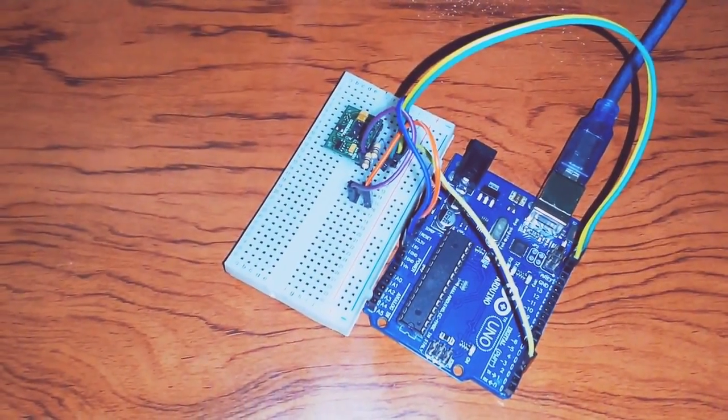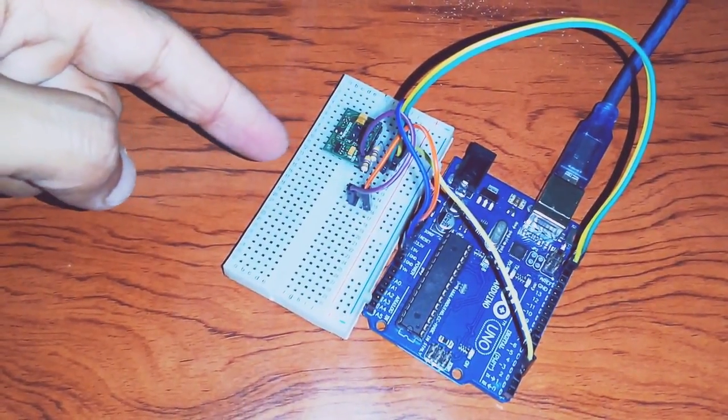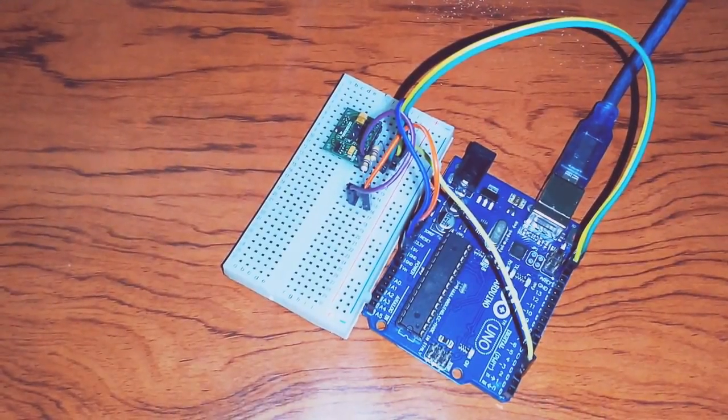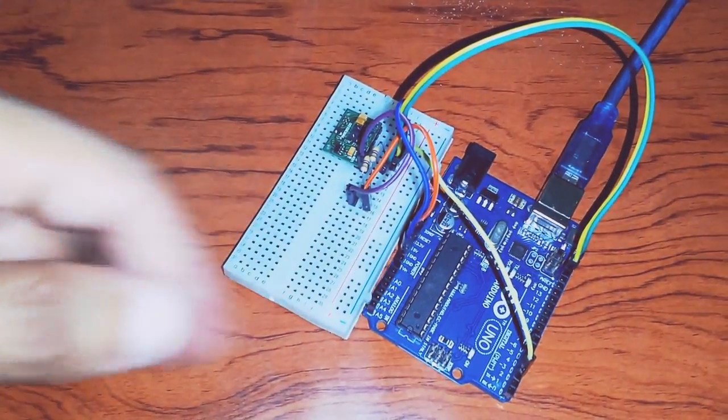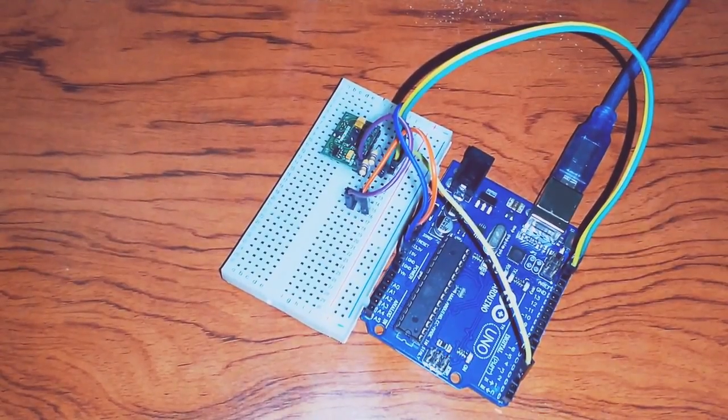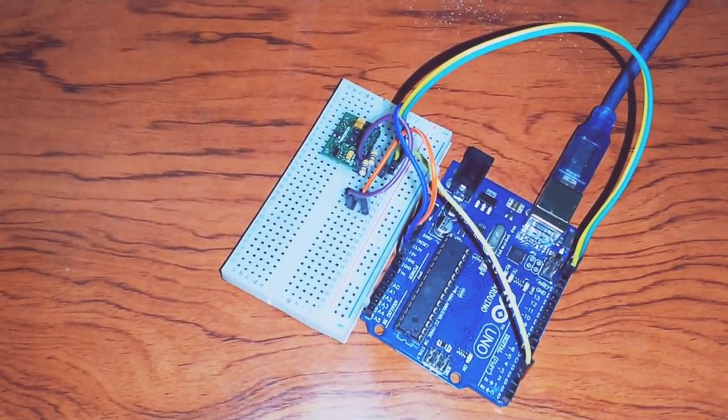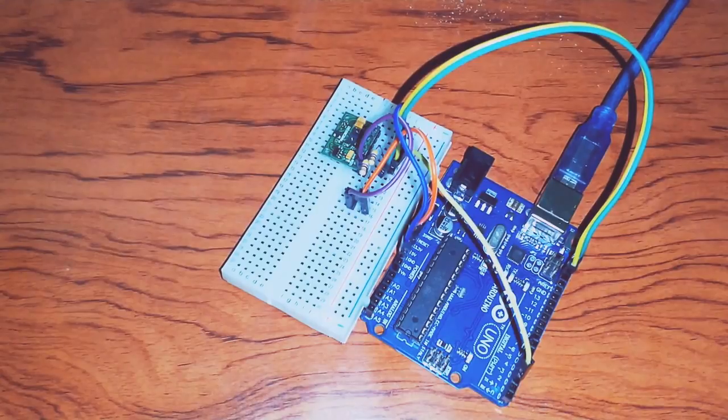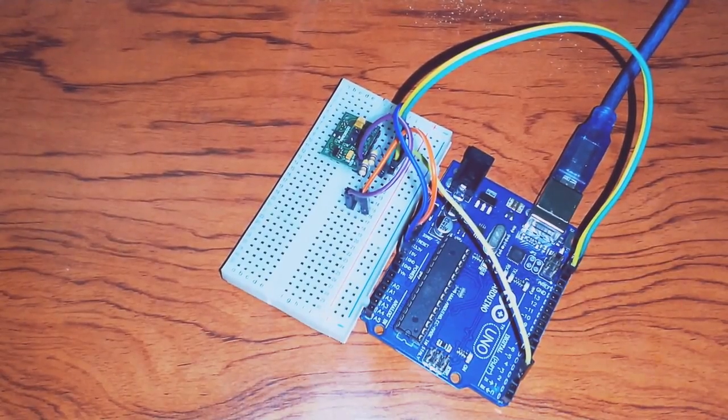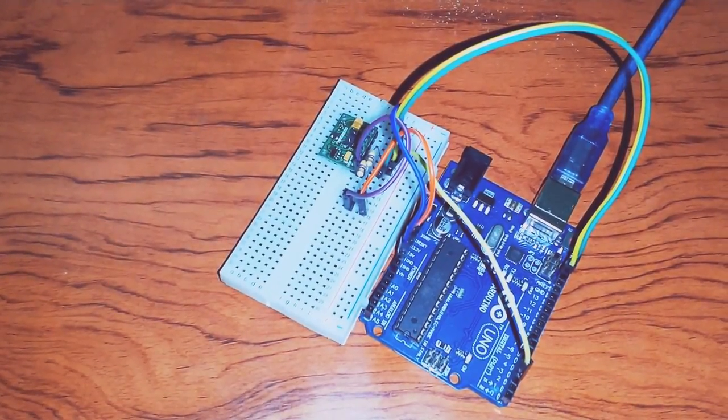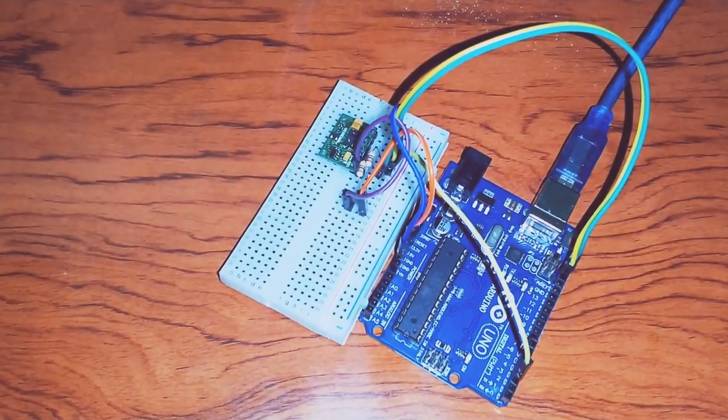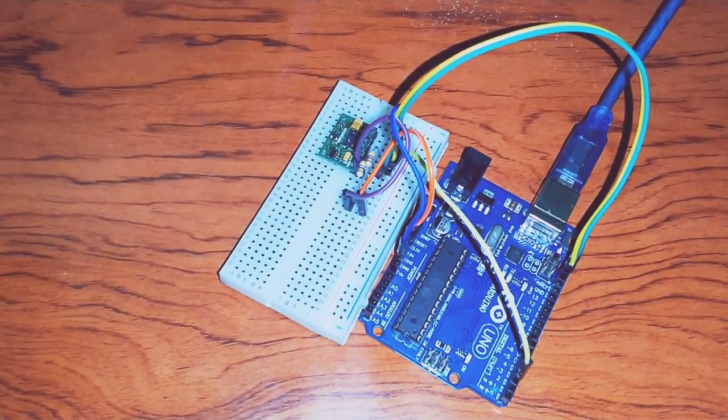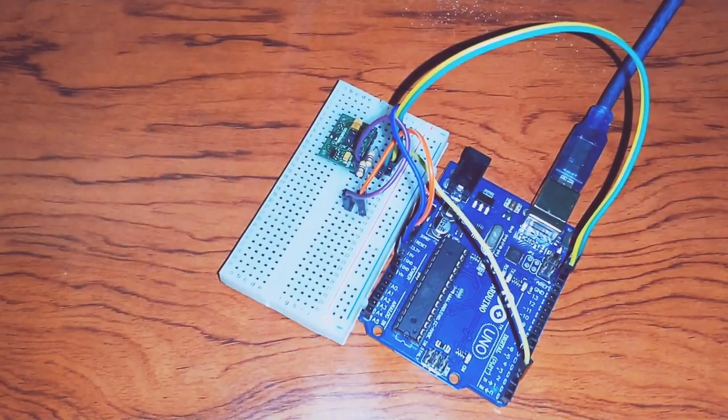Hello guys, this is the MAX30100 sensor, which is a heart rate and oximeter sensor connected to Arduino Uno. I've searched a lot about how to wire this sensor with the Arduino and how to properly program it, and I was not successful until today. I found a way to do it and wanted to share with you guys so you might want to try it.